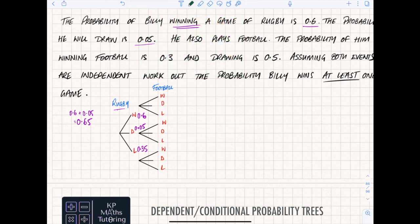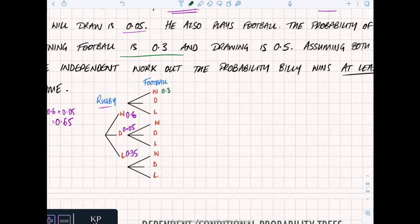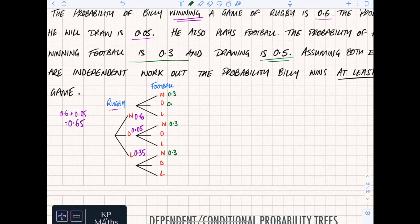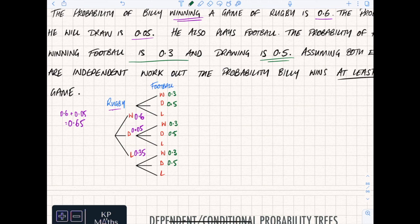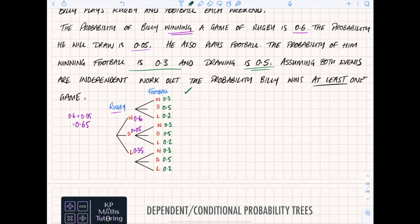Now let's look at the football probabilities. The probability of winning football is 0.3 - that goes into all three branches. The probability of drawing is 0.5 - notice the difference: 0.05 is five percent, 0.5 is fifty percent, really important not to get confused. So I've got win 0.3, draw 0.5, therefore 0.3 plus 0.5 equals 0.8, and 1 minus 0.8 gives a loss probability of 0.2.